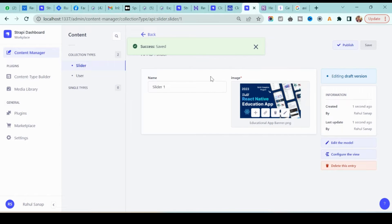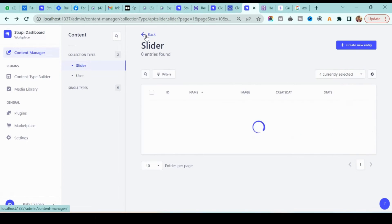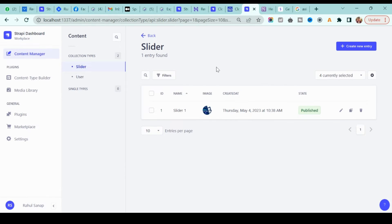After saving, note that it is in draft mode. You'll see a 'Publish' button — click that to publish it. Unless you click publish, it will not be publicly accessible. If you go back now, you'll see that this particular slider image has been added successfully.